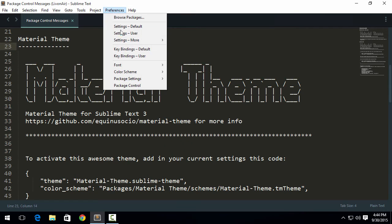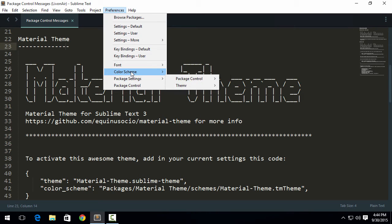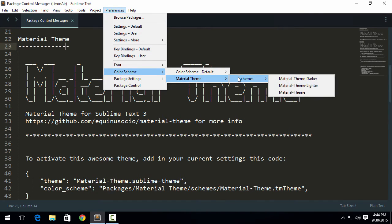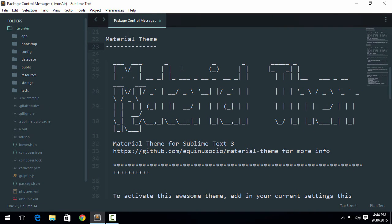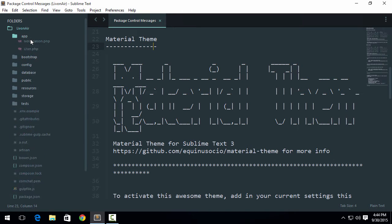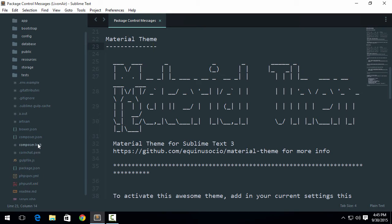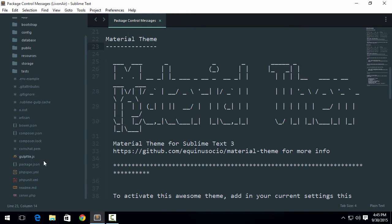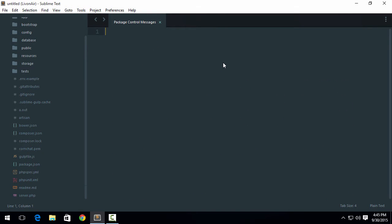So it has switched the theme, but why has my color not changed? It's because it just changed the theme, it did not change the color scheme. We can do it by clicking on Preferences, Color Scheme, Material Theme Schemes, and we just want Material Theme, no darker or lighter. Now it feels perfect. Now even if I open the sidebar, the shortcut key for opening sidebar is Ctrl+K and Ctrl+B. Press it at once.